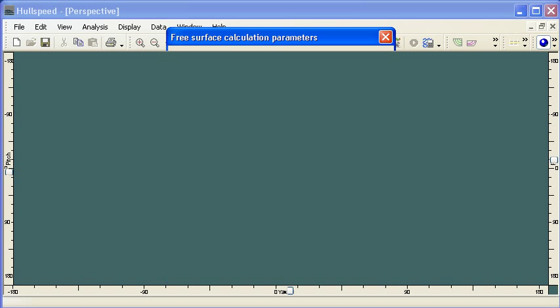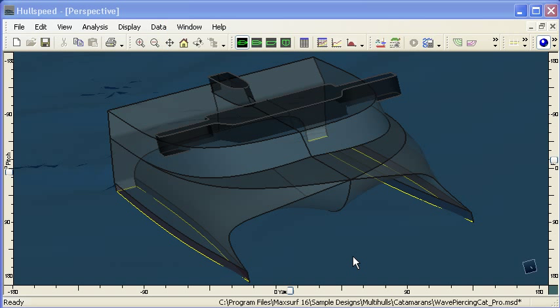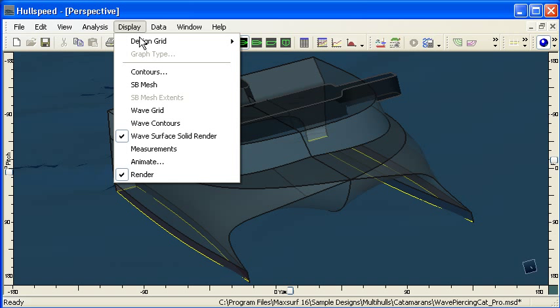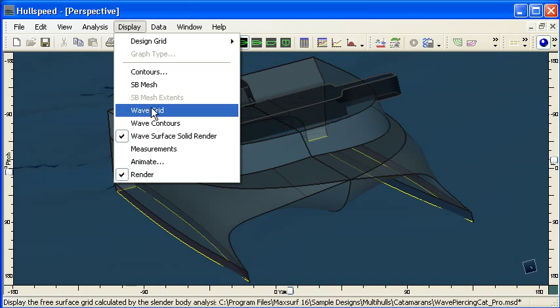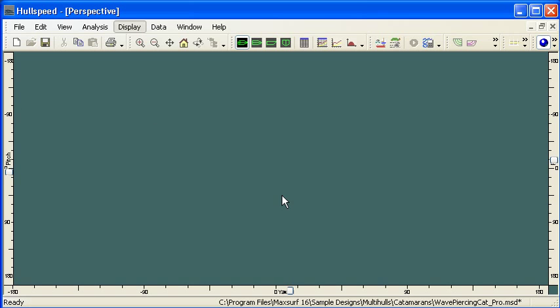Once the calculation has finished then the mesh can be displayed on screen by going to the display menu and turning on the wave grid command.